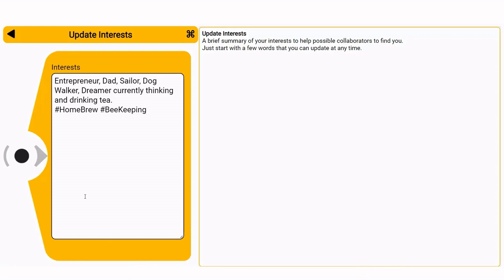The more specific the better on your hashtag as it will be easier to find collaborators with a similar interest.